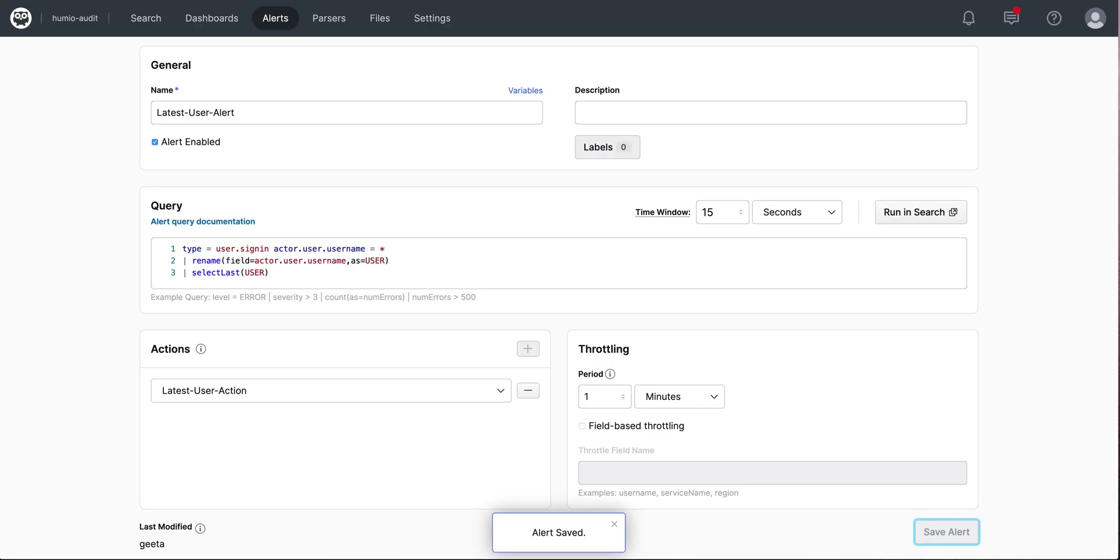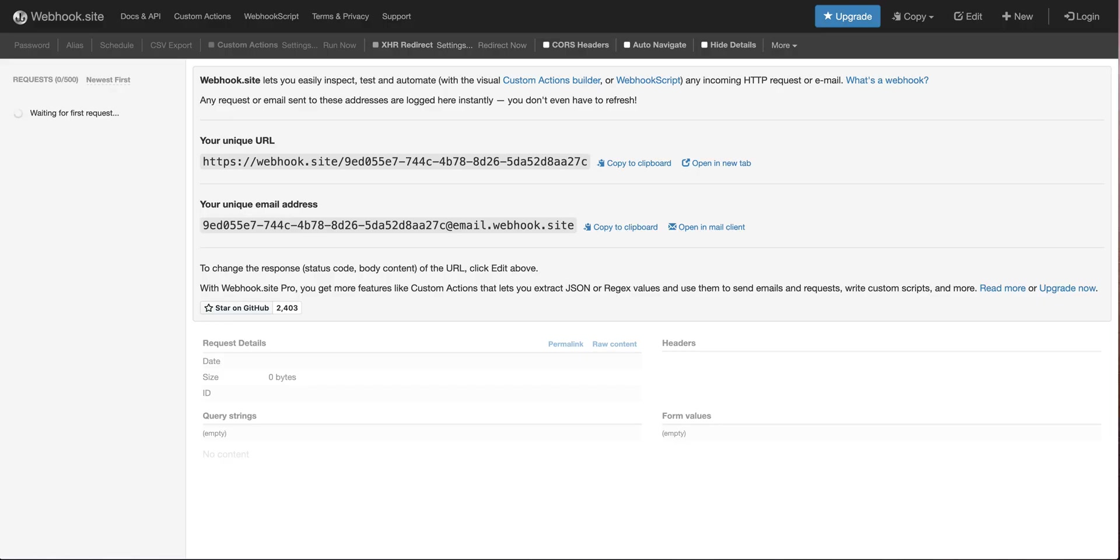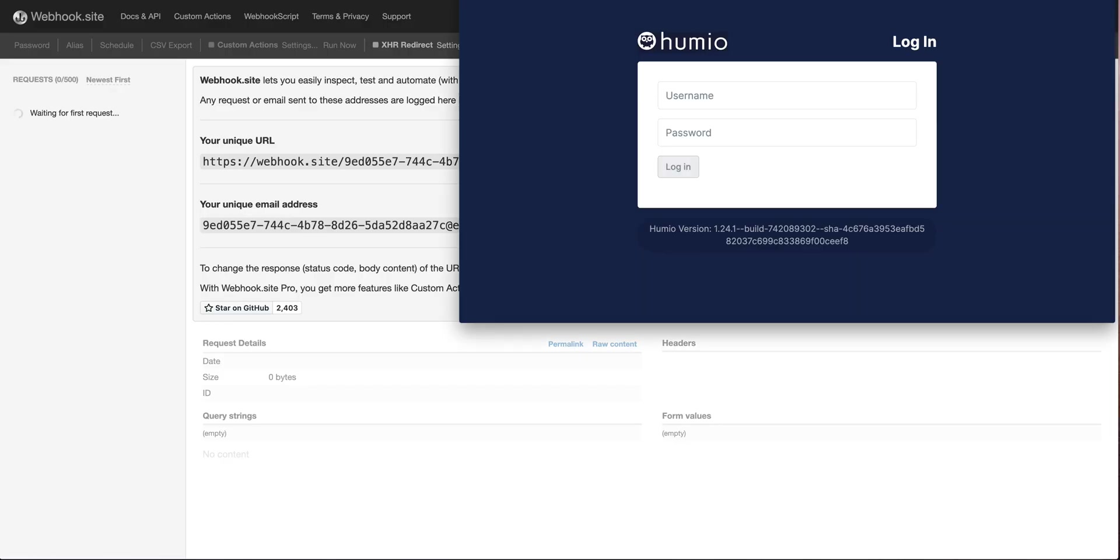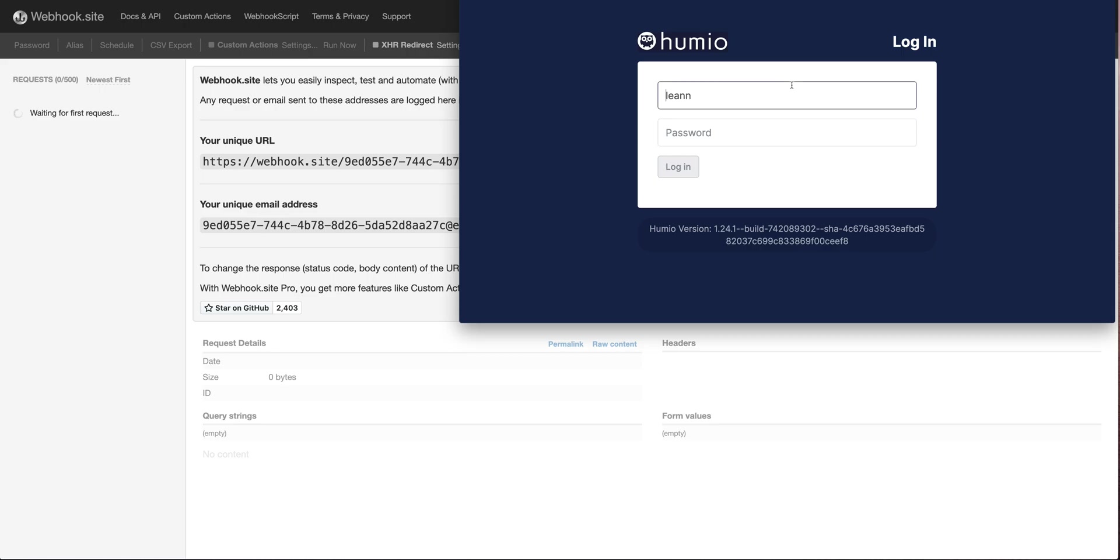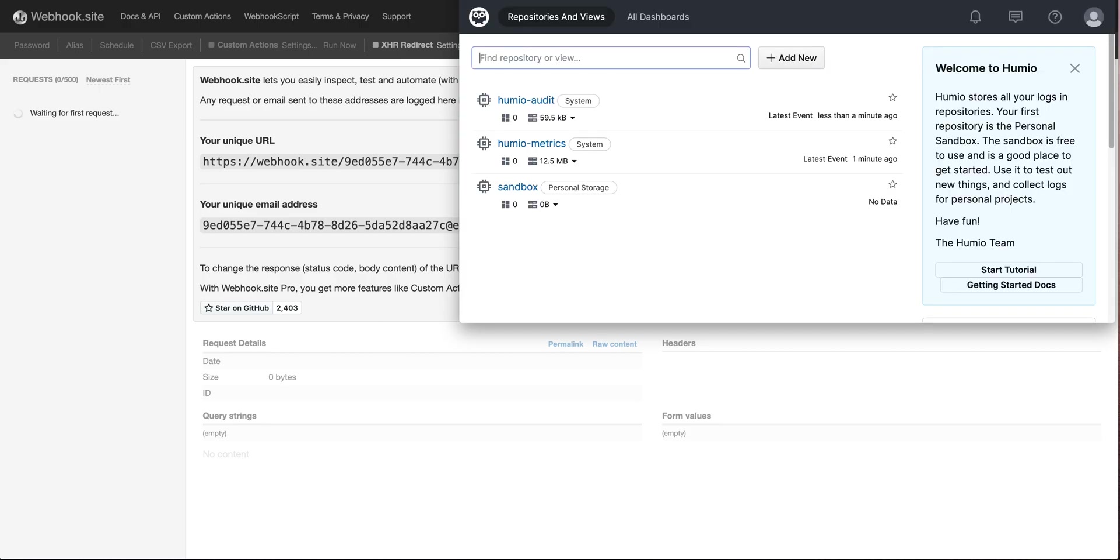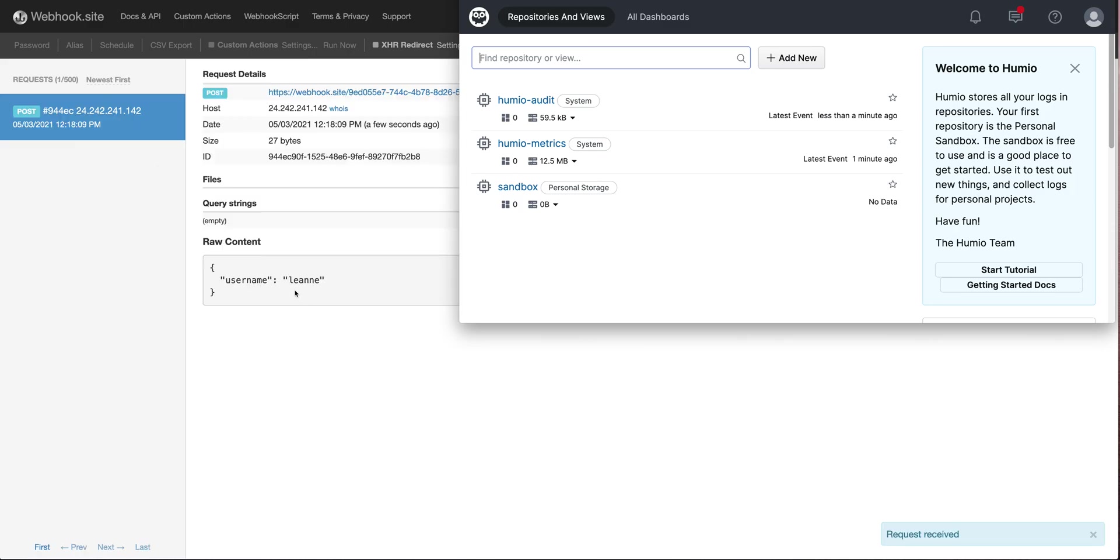Go to the webhook site, go to my login screen, and login as Leanne. Leanne logged in. We should see the alert fire, and yes, it is. It works in our test system.